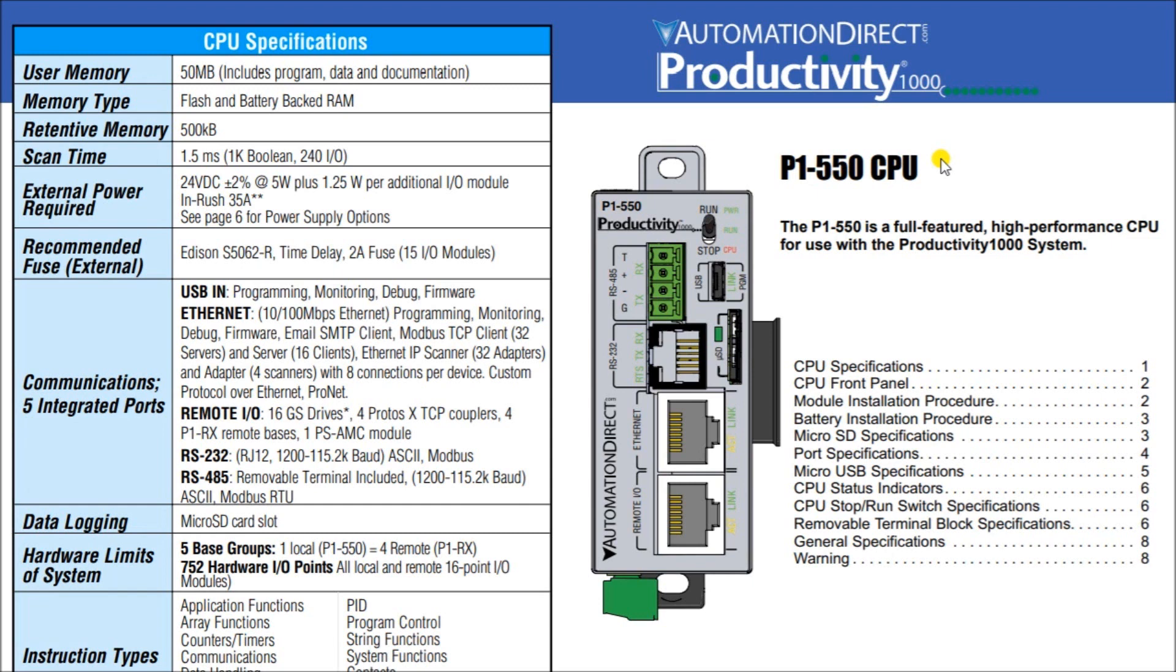So both the P1540 and P1550 have up to 50 megabytes of ladder memory. They have the micro SD card, they have the Ethernet port, they have a USB RS-232, they have an RS-485, and they have the micro USB port for your logging information.